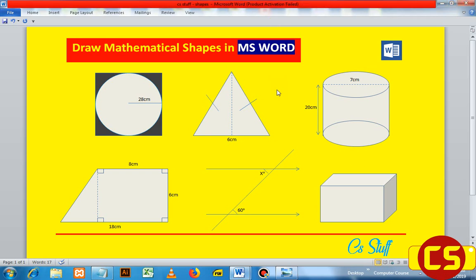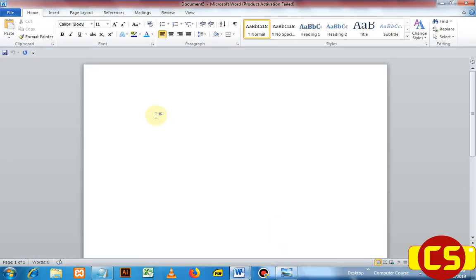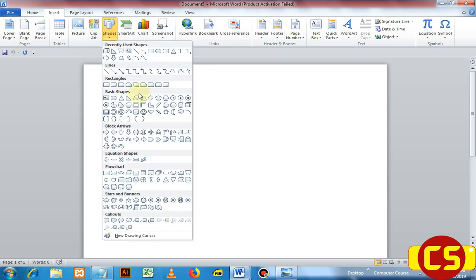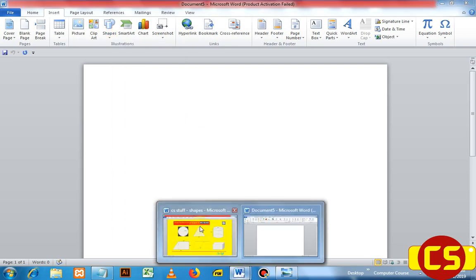Welcome back to CST Stuff again. Today I'm going to show you how to draw mathematical shapes using Microsoft Word. As you can see, these six shapes here — I drew them using Microsoft Word. These are just examples, and now I'm going to show you how to do that. So open your program. I'm using version 2010.